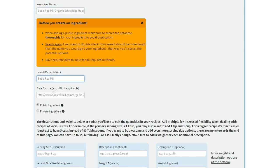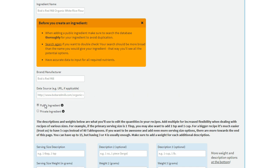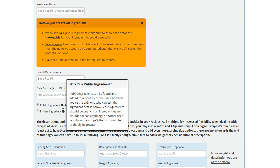Next you can enter the brand, and probably more important is the URL where you're getting the data. That allows us to verify an ingredient and allows other users to see that it's of high quality, but you only have to worry about that if it's a public ingredient.